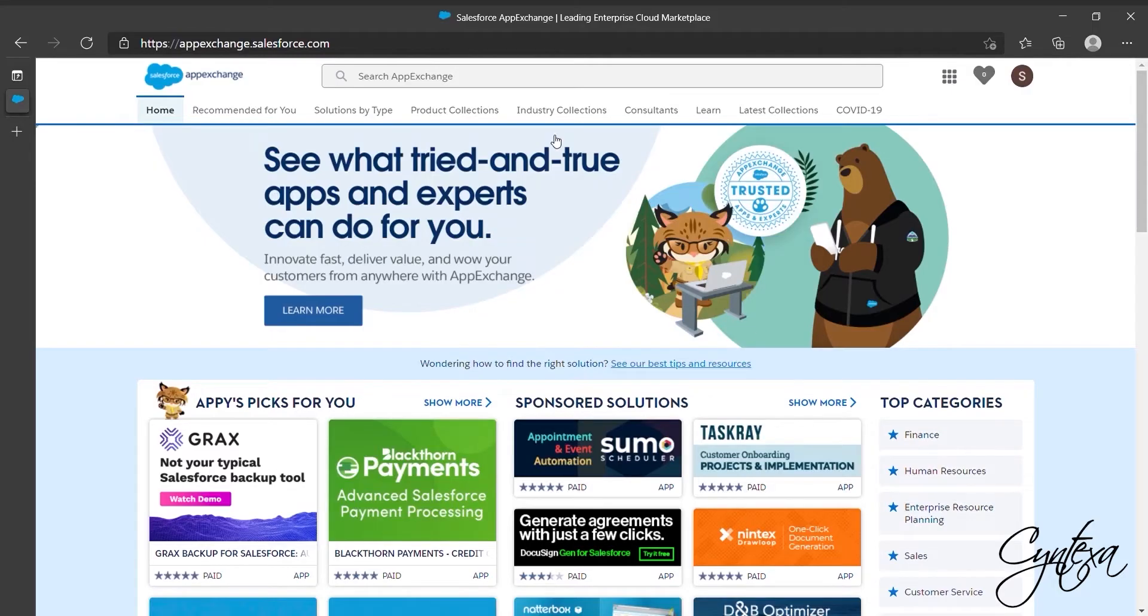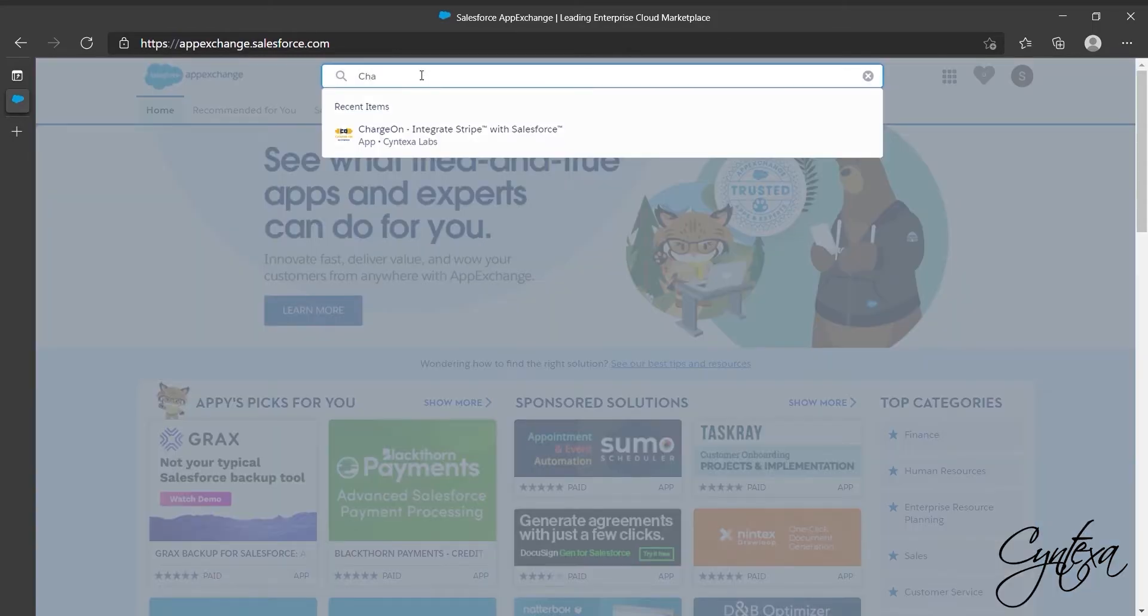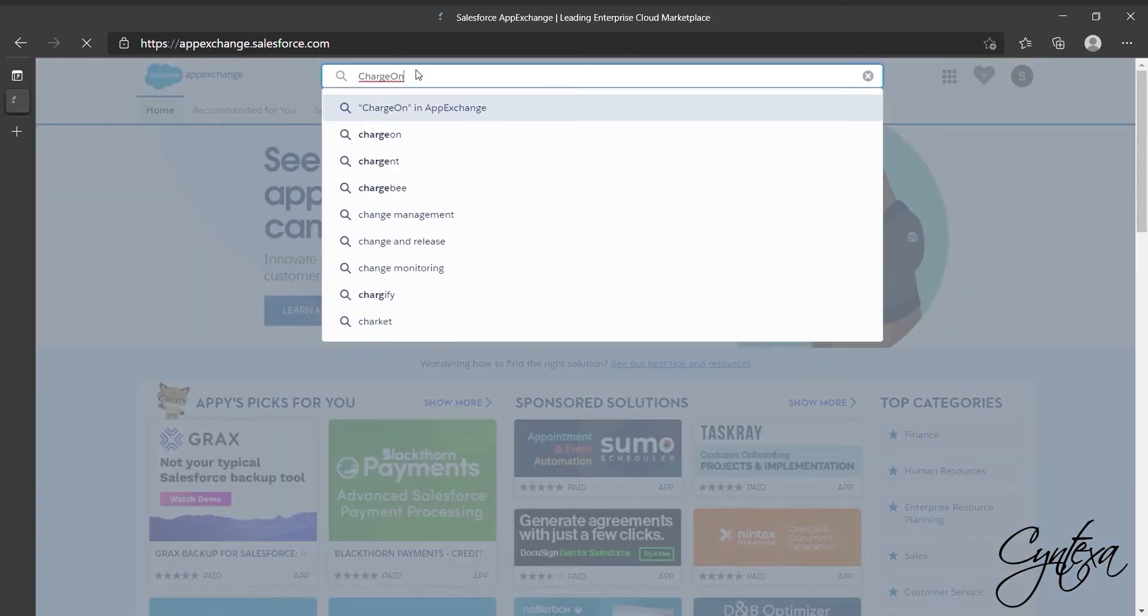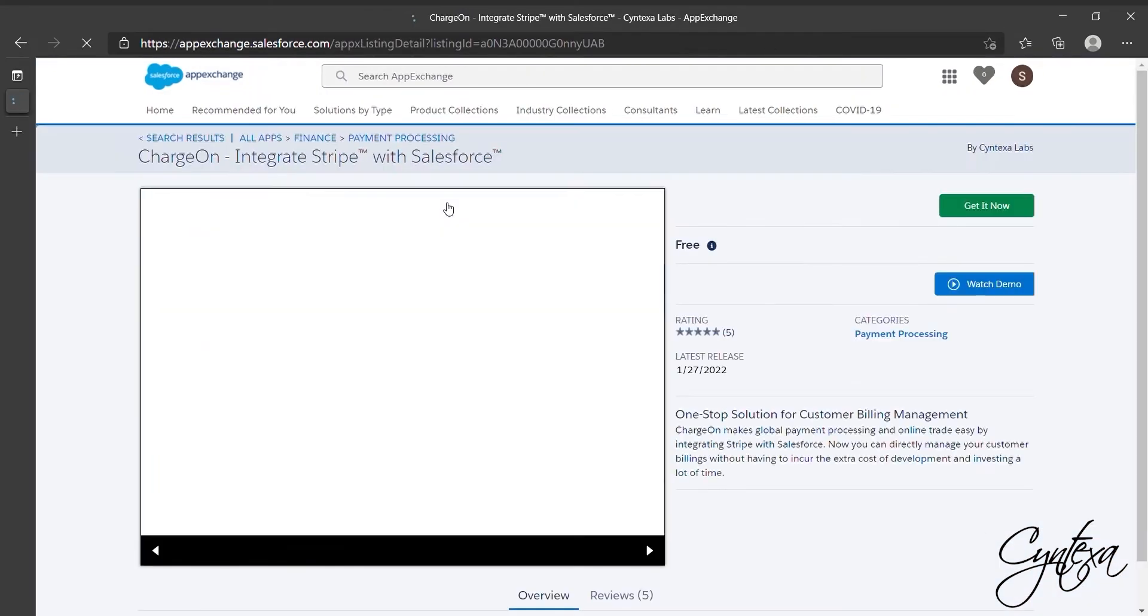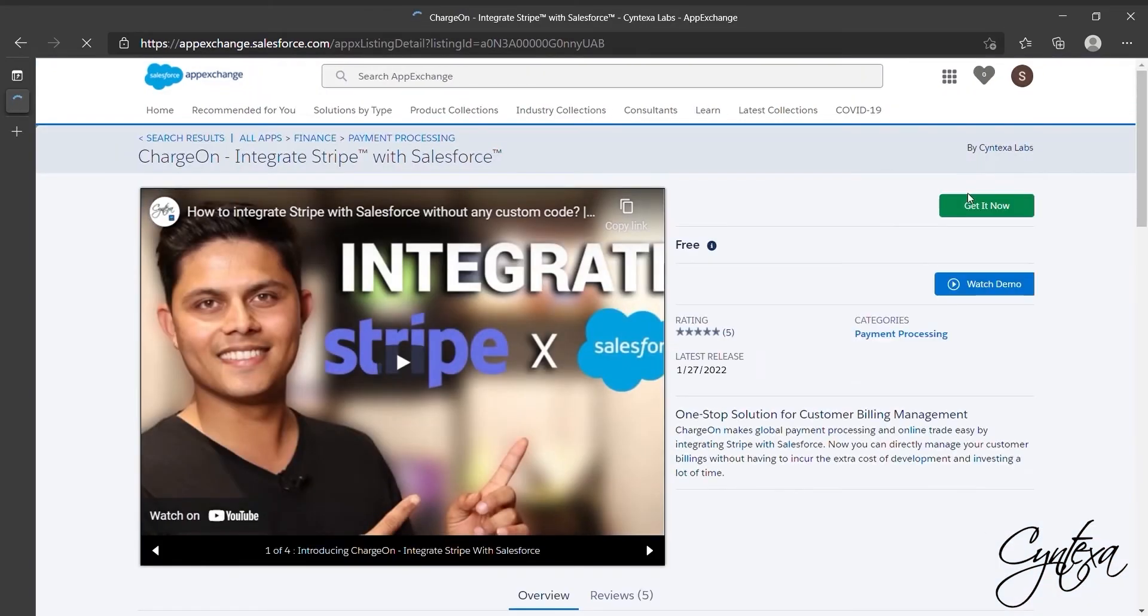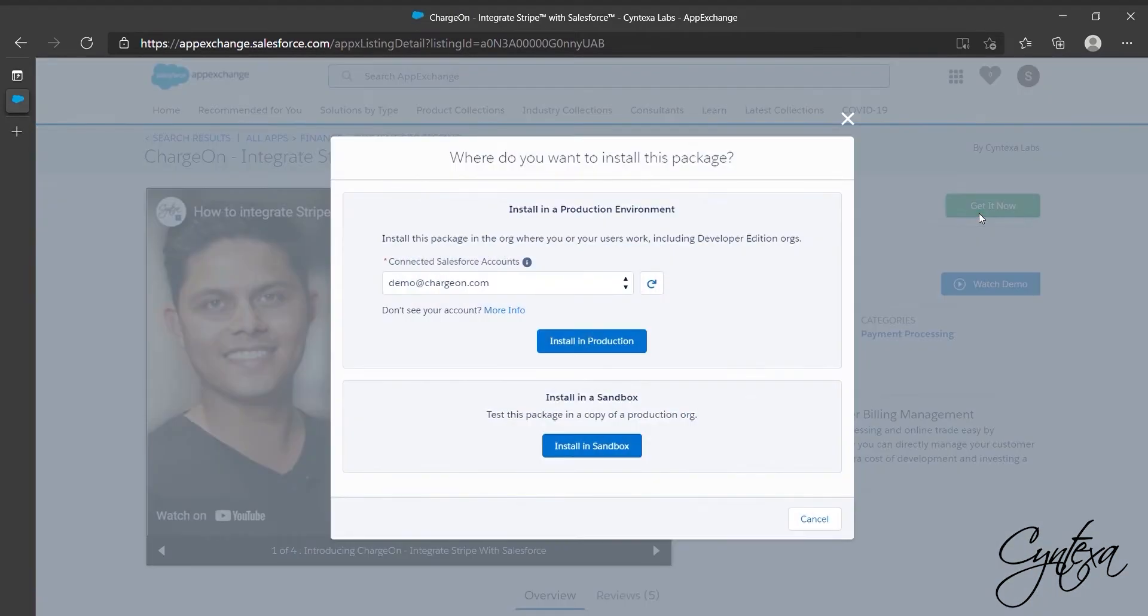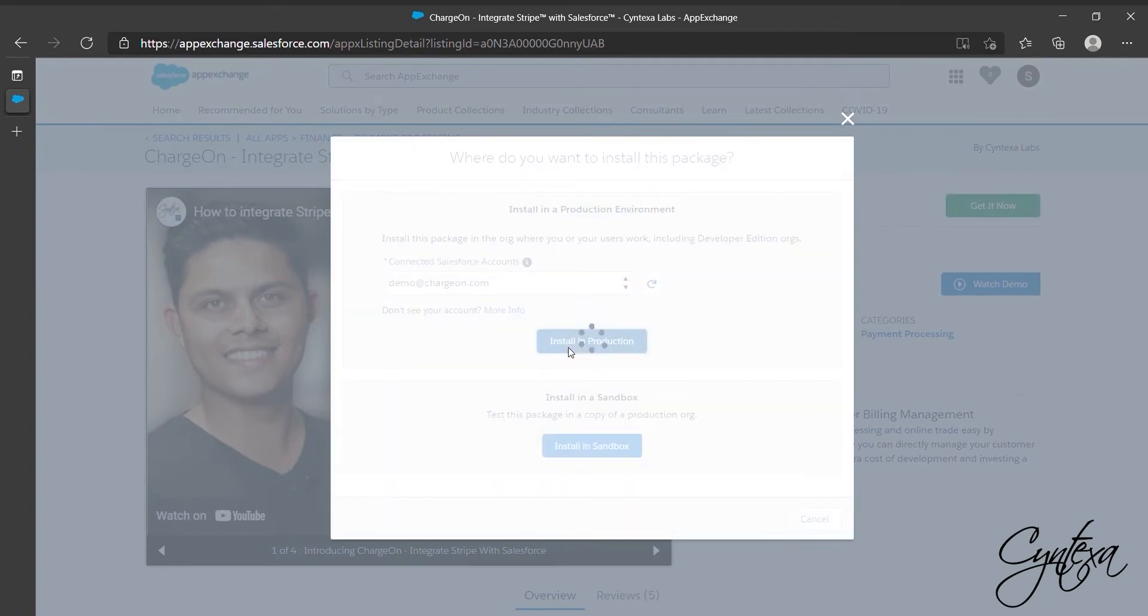Let's go to AppExchange and search for Charge On Application. Go to Charge On and click on Get It Now. Enter your Salesforce credentials and log in with your Salesforce Org. Click on Install and Production.